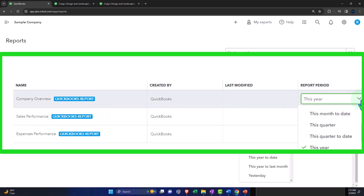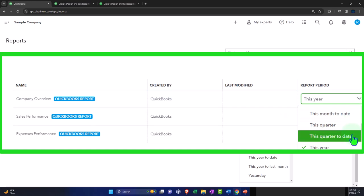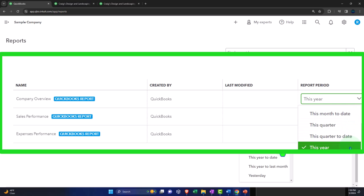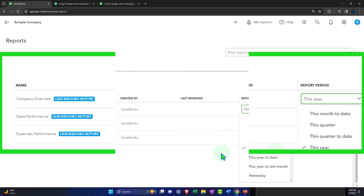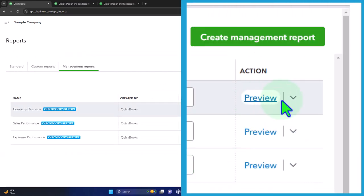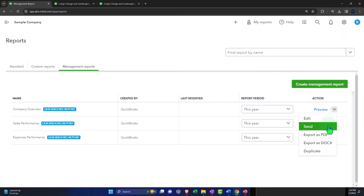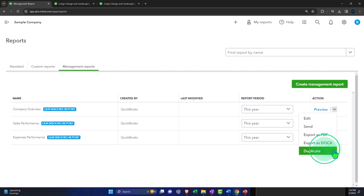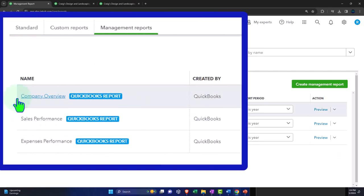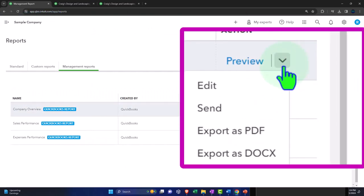You've got the report period — this month to date, this quarter, this quarter to date, this year — and these will basically change the date ranges of the reports automatically. And then we have the preview, and in the drop-down we can edit it, send it, export as a PDF, export as a document, and duplicate it. Because these three are kind of the default ones, I'd think of them as the standard template and possibly not edit them directly.